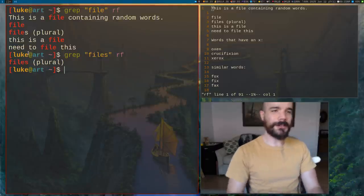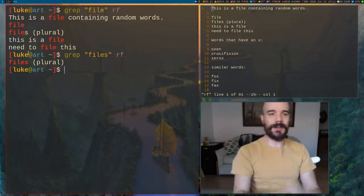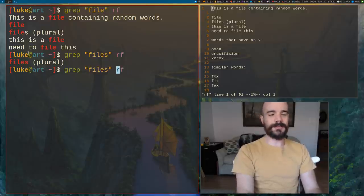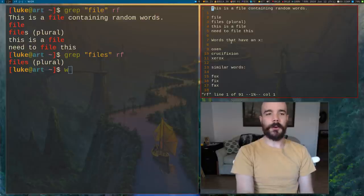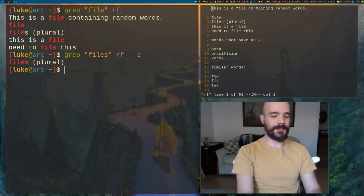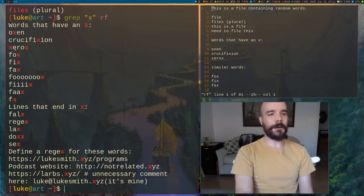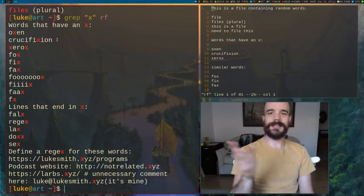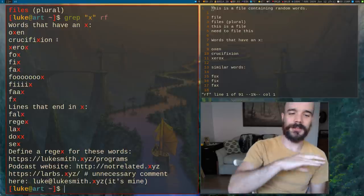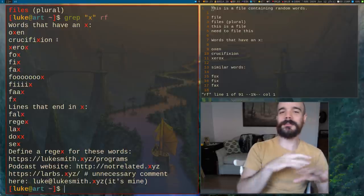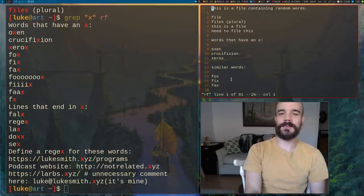Regular expressions: any word is a regular expression, but not just words — any character. Let's say we want to look for words that have an X in them. We can literally just say X and it will print out everything that has an X. Grep is showing us the whole line, but the regular expression is only matching the things that are specifically X.